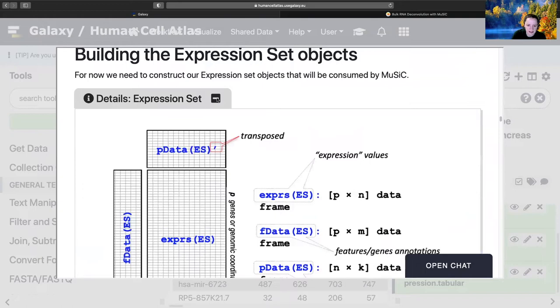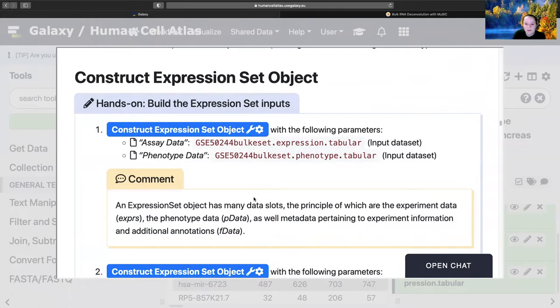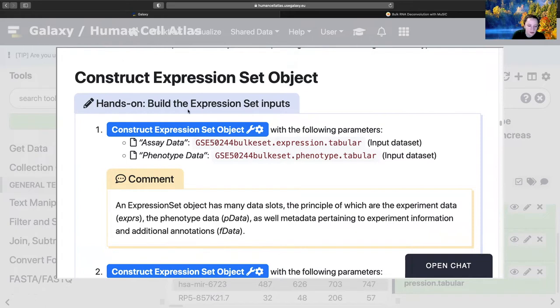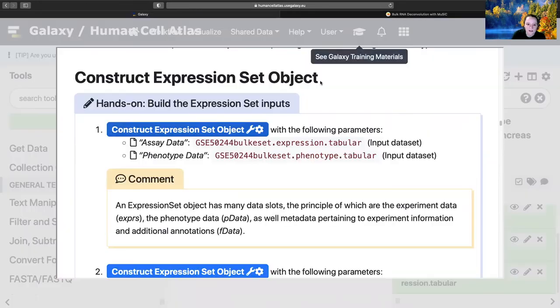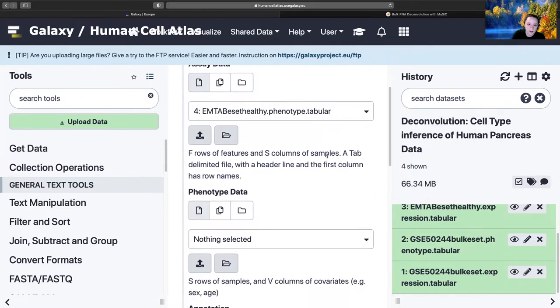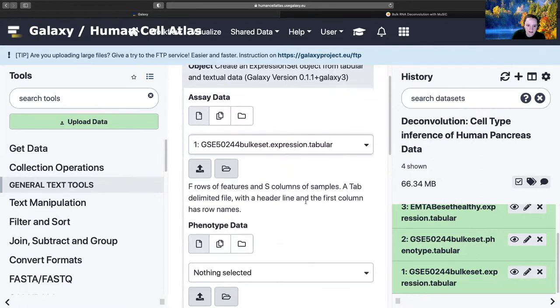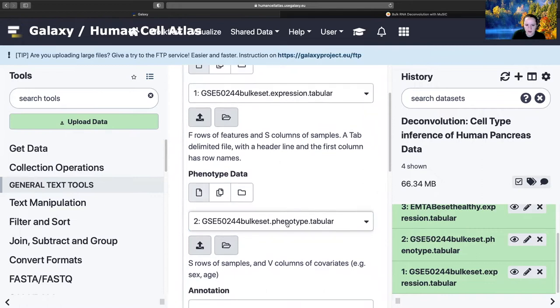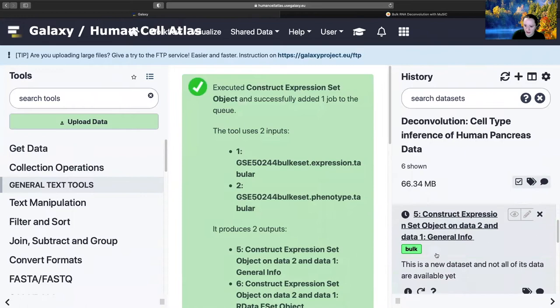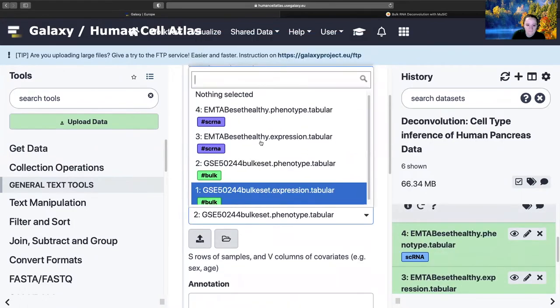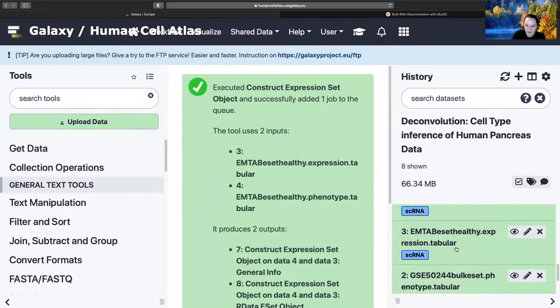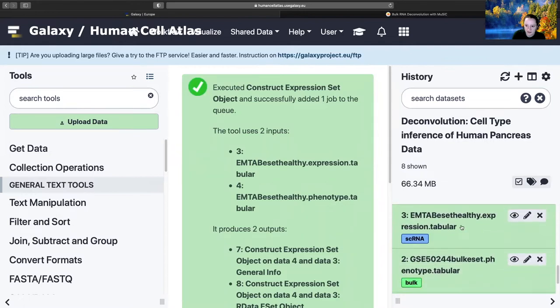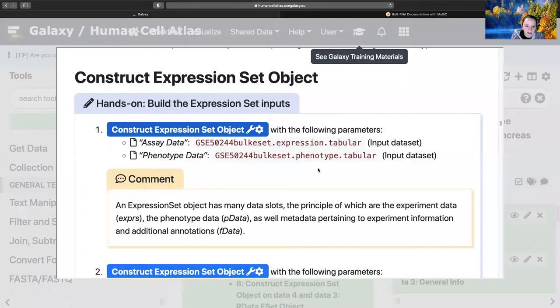The expression set. I hate this about single cell data. It's always like, let's make a new type of matrix that stores all this data. Seurat object, AnnData object, now expression set objects, and Monocle has its own object. Stop it. Construct expression set. And this is why we use the tutorial version, so I can just click this button. We want assay data - that's the expression data. Then we want phenotype data. This is really cool because it's going to carry our tags through, which will be super helpful. And that's all set.